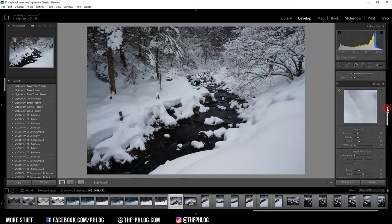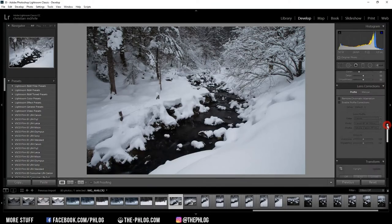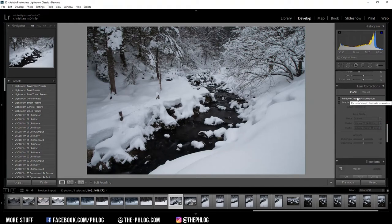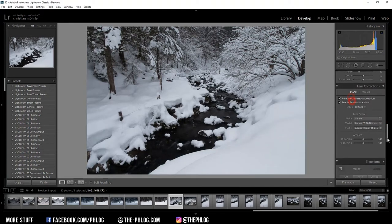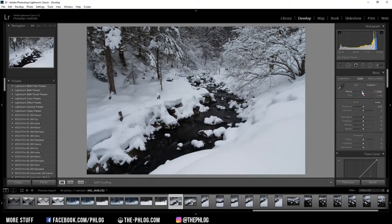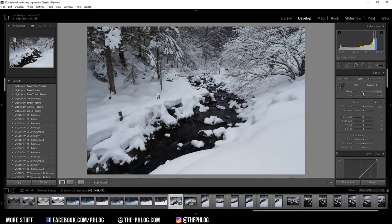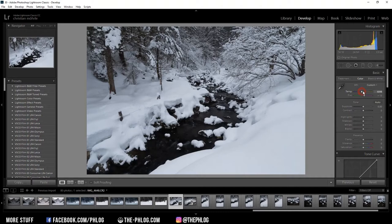So for this image there won't be much to do, but first let's activate the lens correction settings. The first thing I want to do is adjust the white balance to give my image a colder look, so I'm going for a colder temperature here.